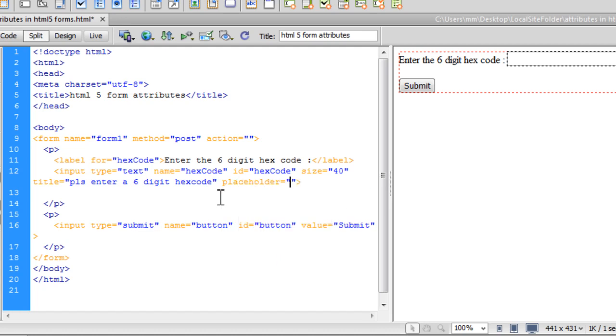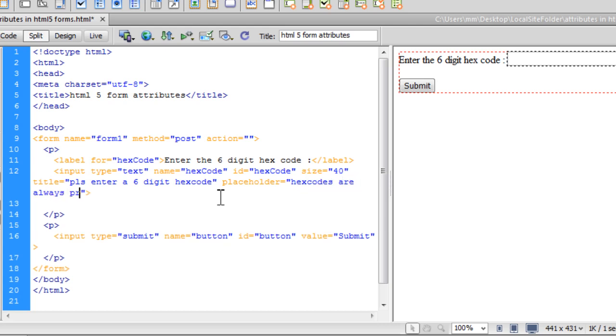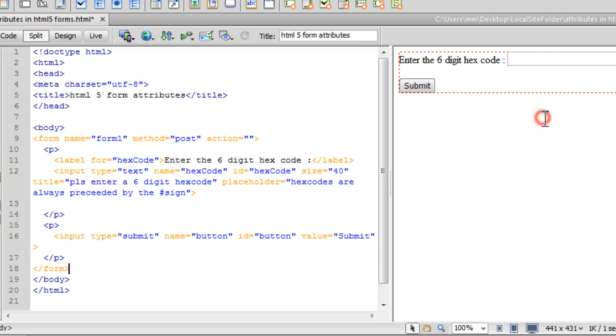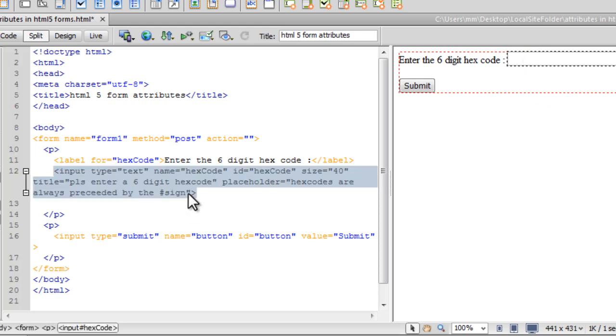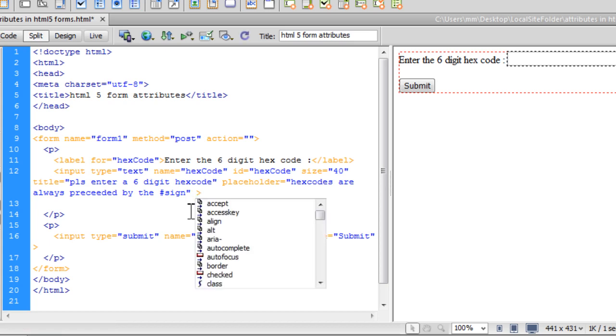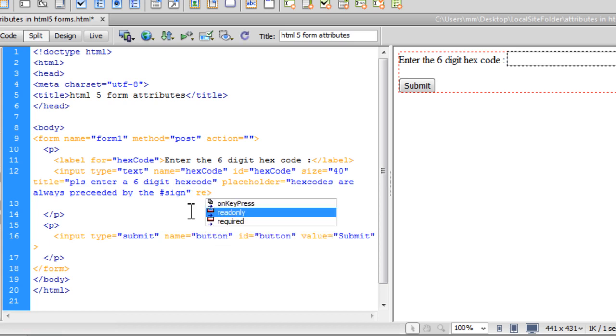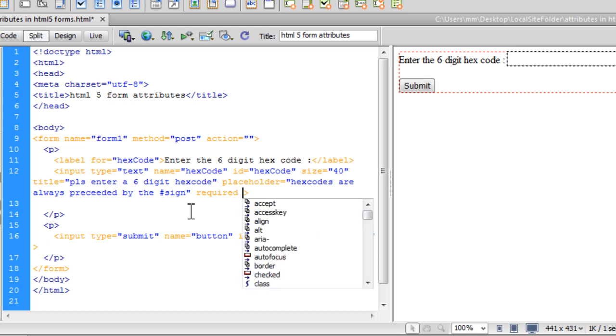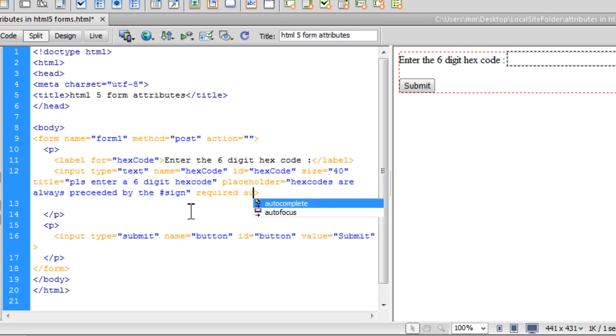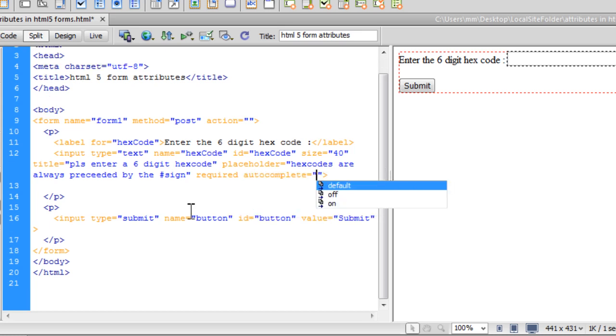At the same time, let's use the placeholder attribute that pops up a code hint inside the text field itself, which is actually grayed out and will never be submitted when you submit the form, even though it might be empty. And enter some message out there, hex codes are always preceded by the hash sign, or whatever you would want to include. I'm also going to make sure that this text field is a required text field, which means you need to fill it out before you can actually submit it, it's a mandatory text field, compulsory to enter some data there, you can't skip it. And then we will use the autocomplete attribute, and we'll set it to on, the other option being off and default.